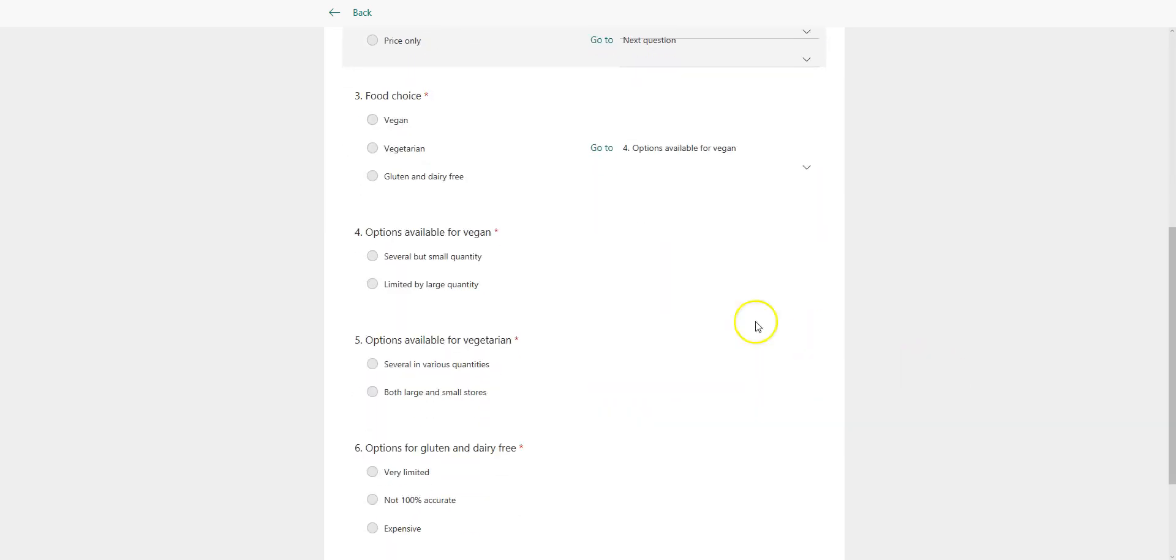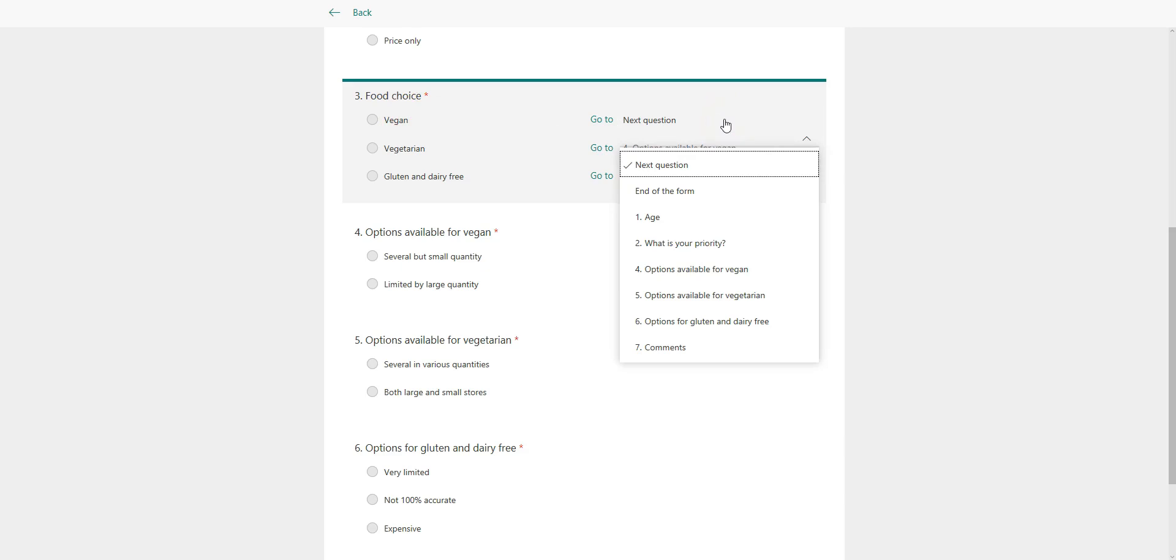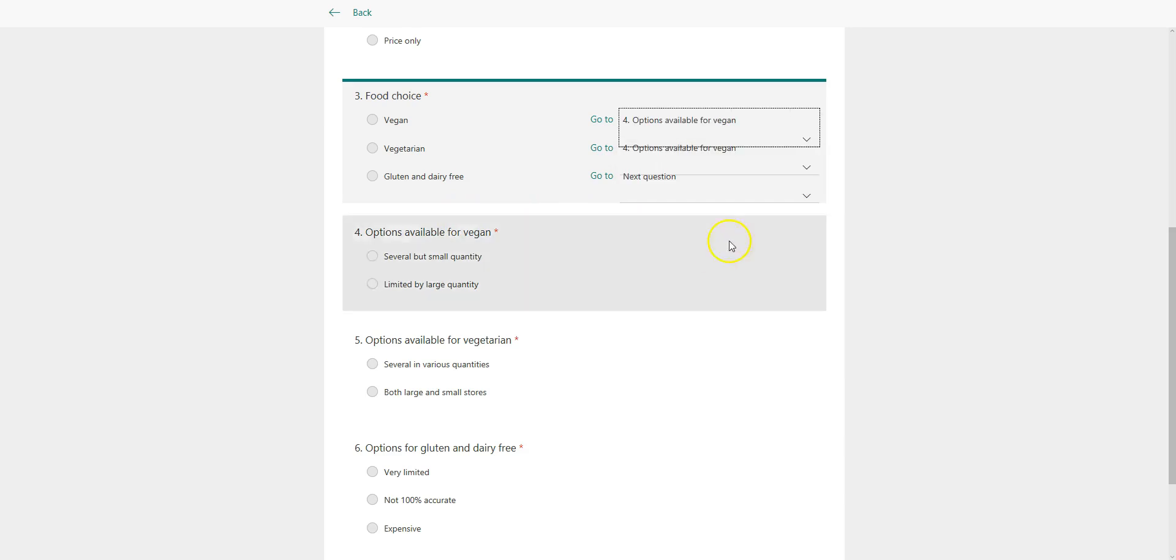Now here's where I'm going to start making it a little bit dynamic. So now if I select vegan over here, I'm going to make it so that it goes straight to question number four. And that's what I'll do.